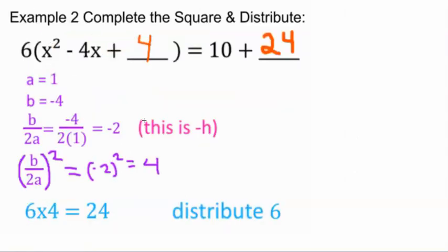Example 2: complete the square and distribute. This one is already factored. We have 6(x² - 4x + 4), which we're trying to find, equals 10 plus 24. For the part we're completing the square for, a equals 1, b equals negative 4, and b/2a is negative 4 over 2, which is negative 2 — this is the negative h value. Then b/2a squared is negative 2 times negative 2, giving you 4. The reason we add 24 instead of 4 is because of the 6 out front — 6 times 4 is 24.